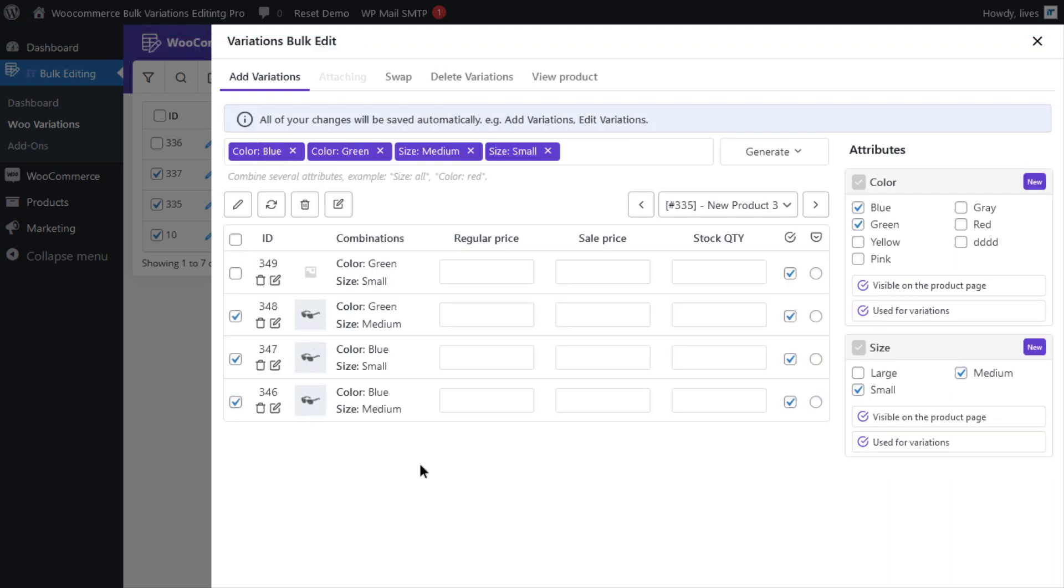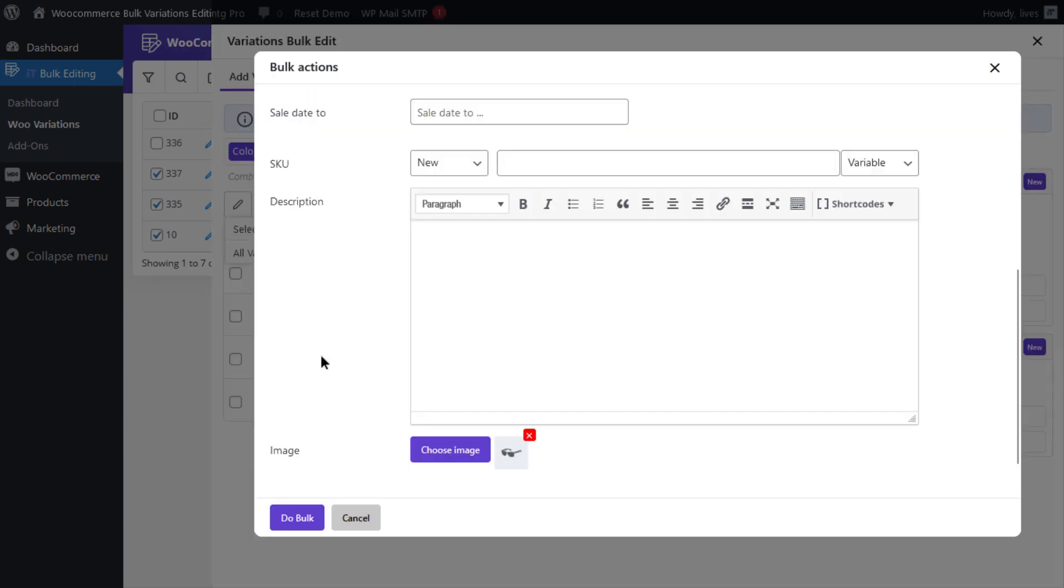Now, please keep in mind that you can do it for all variations of the selected products as well, but in that case, you should select the second option on the Edit menu.